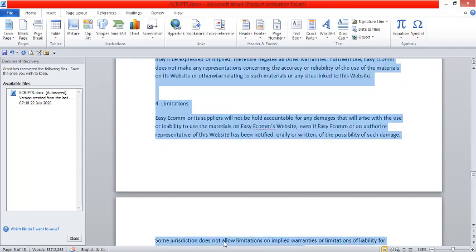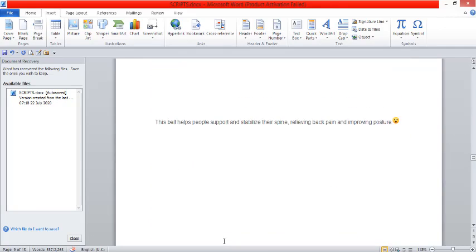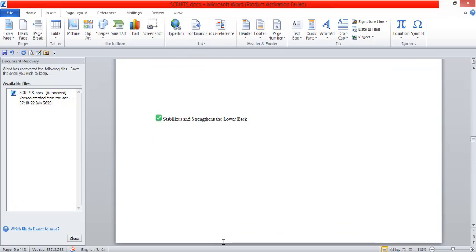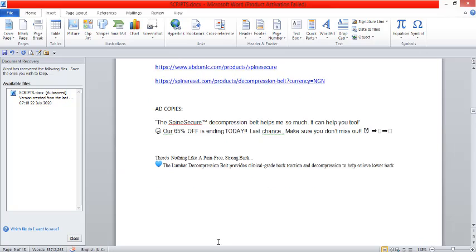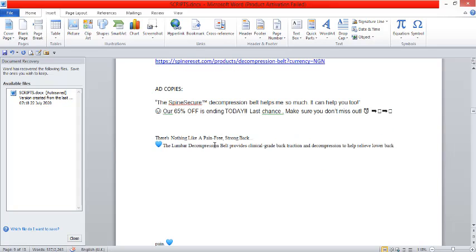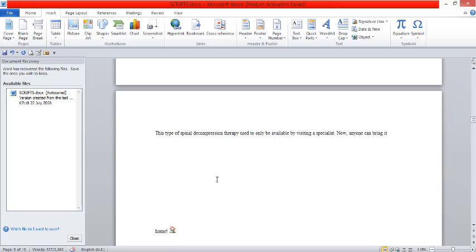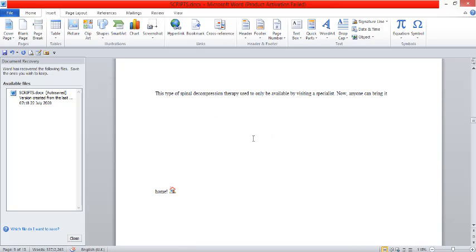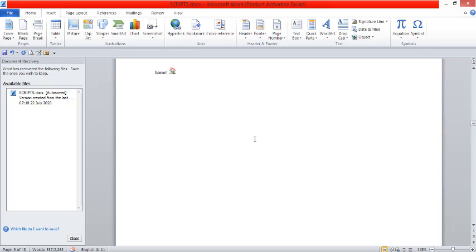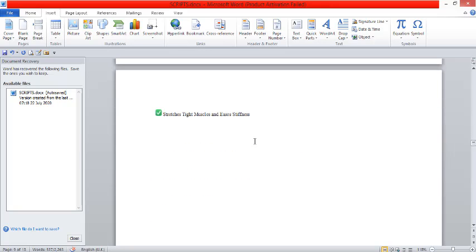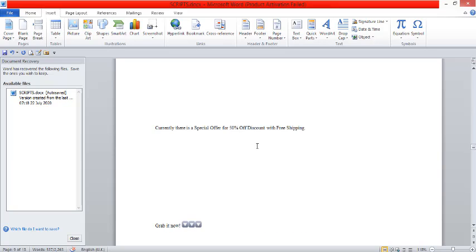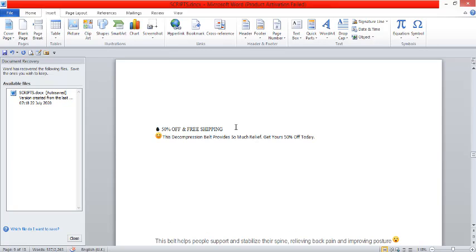You create your ad copy and creative. Let me show you some of the ad copies from those pages, from our competitors we are spying on. So this is one of it. This is the page name, the business name. 'The Spine Secure Compression Belt helps me so much, it can help you too.' That is it. 'It helps me so much, it can help you too.' It's quite an open statement, so if you're curious enough to want to know how it can help you too, you can click the link. Then the next page says, 'There's nothing like a pain-free, strong back.' This decompression belt does this. This type of spinal decompression therapy used to only be available by visiting a specialist. Now anyone can do it at home. It stabilizes and strengthens, stretches muscle. Grab it now.